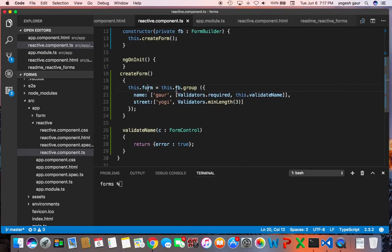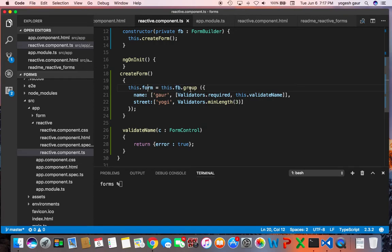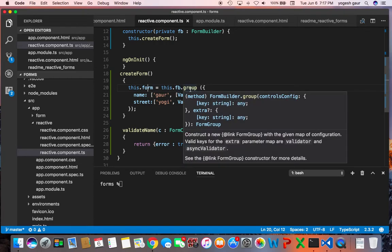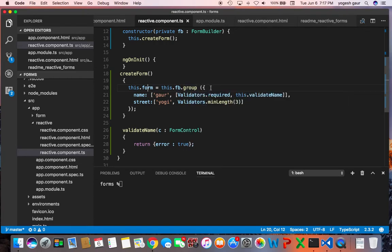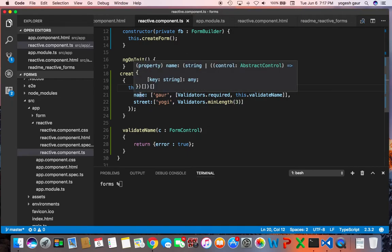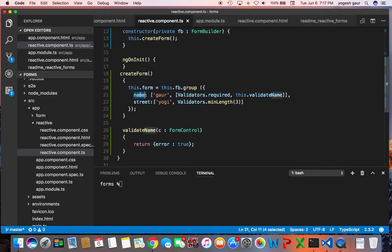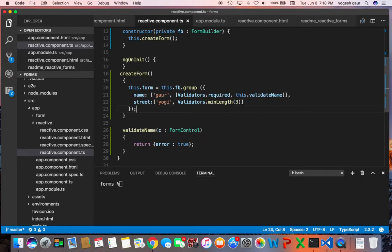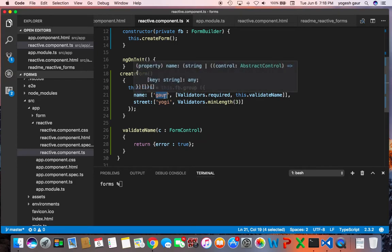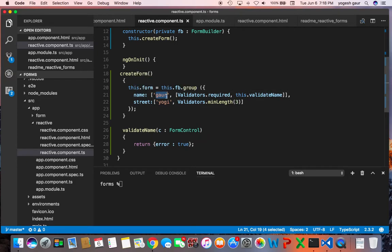So what you do is you access the form builder and you have a group. Here I am adding the first input field as name, the second input field as street, and you give it an array. In the first you can provide the text you want the value for, so in this case is Gaur, and the street is Yogi.